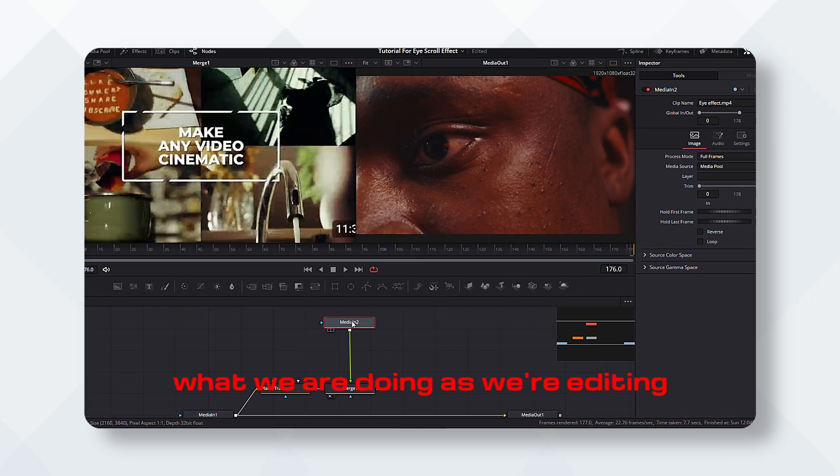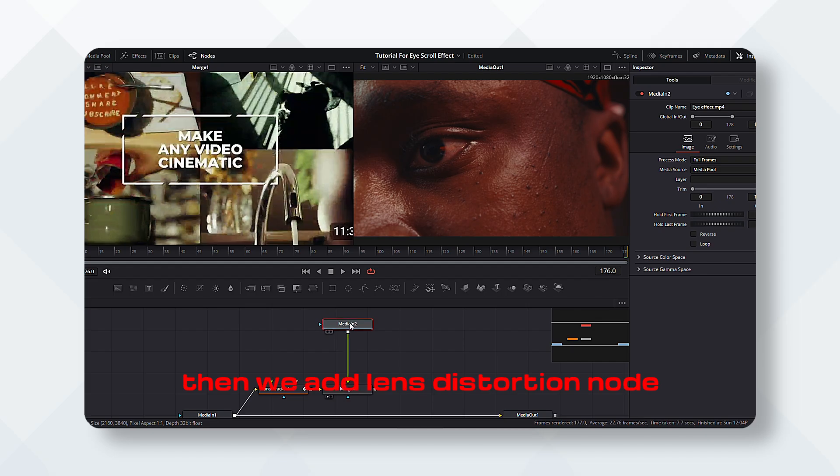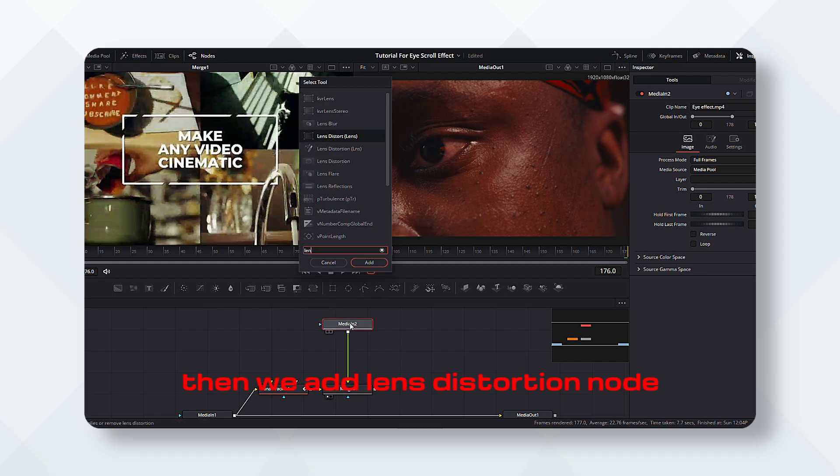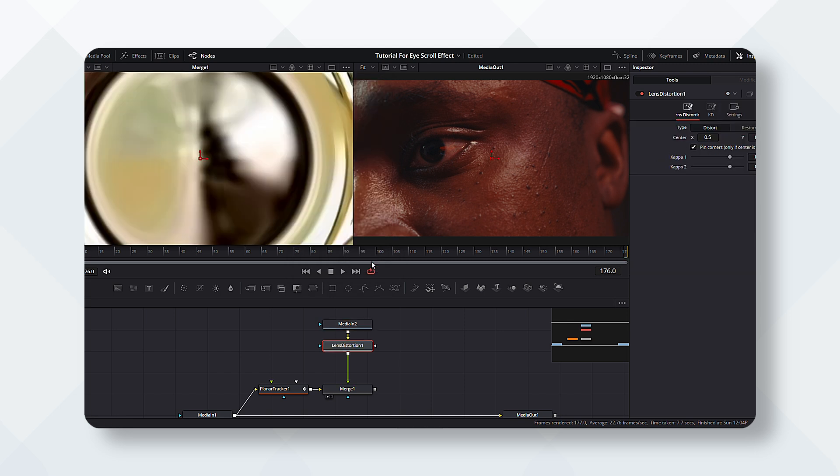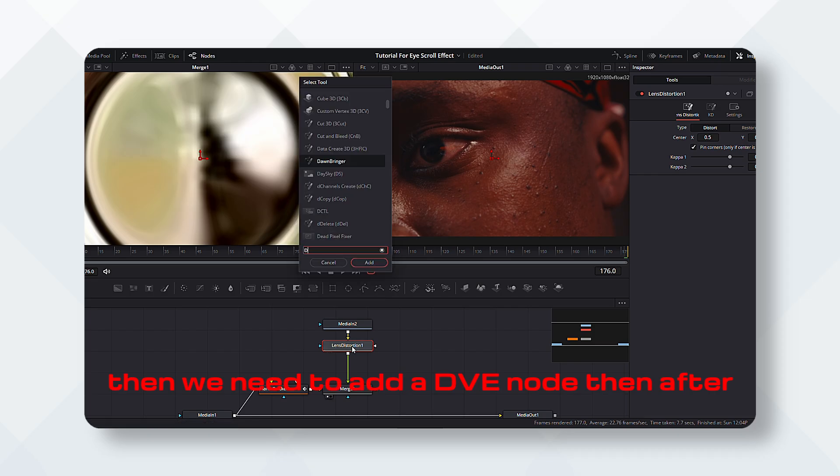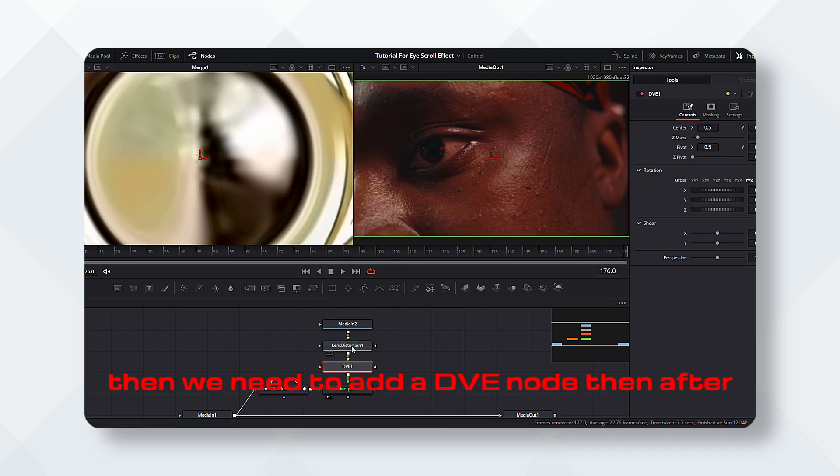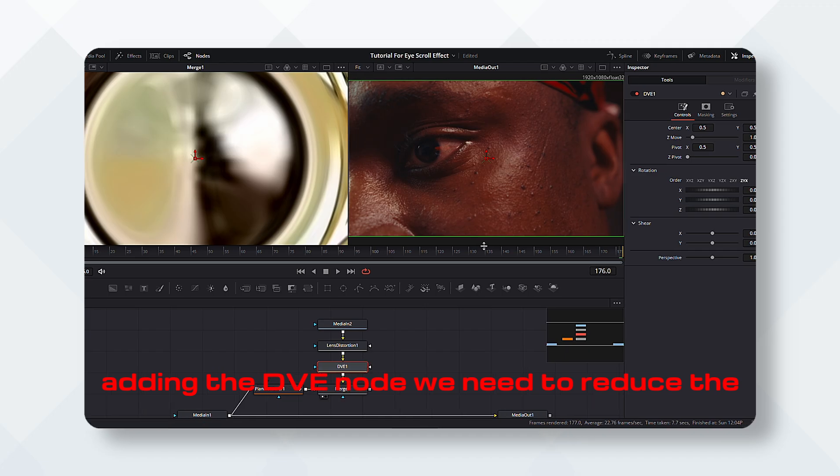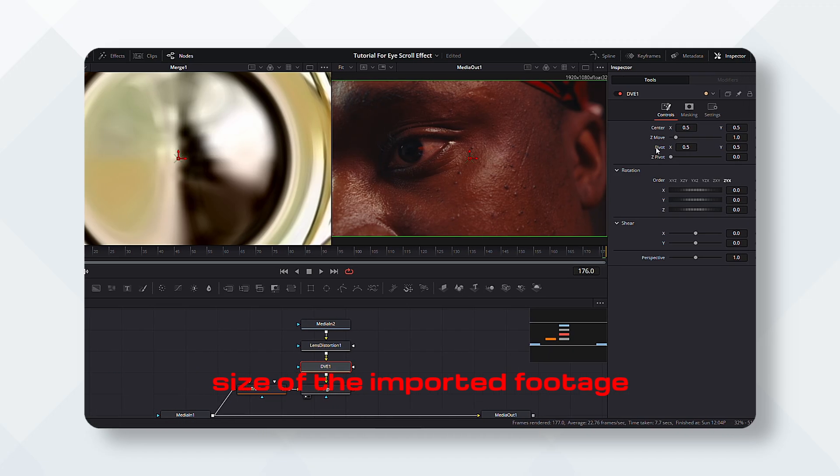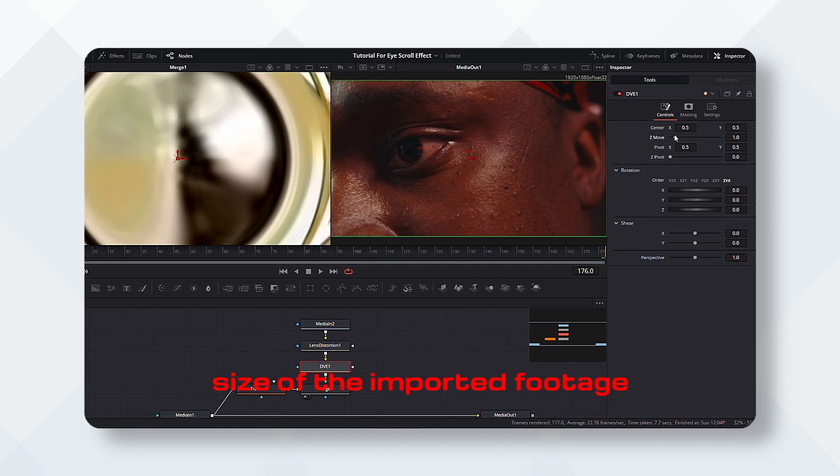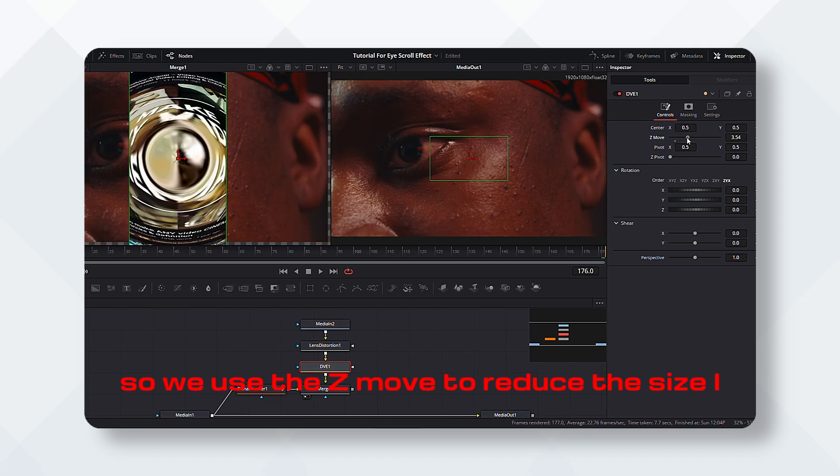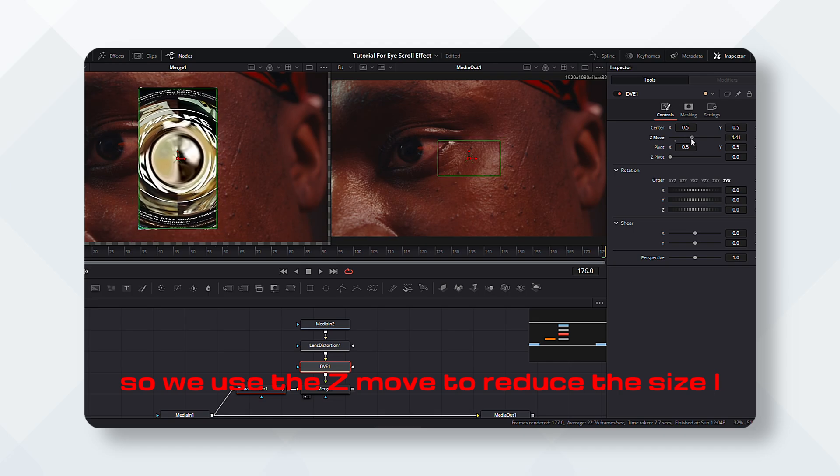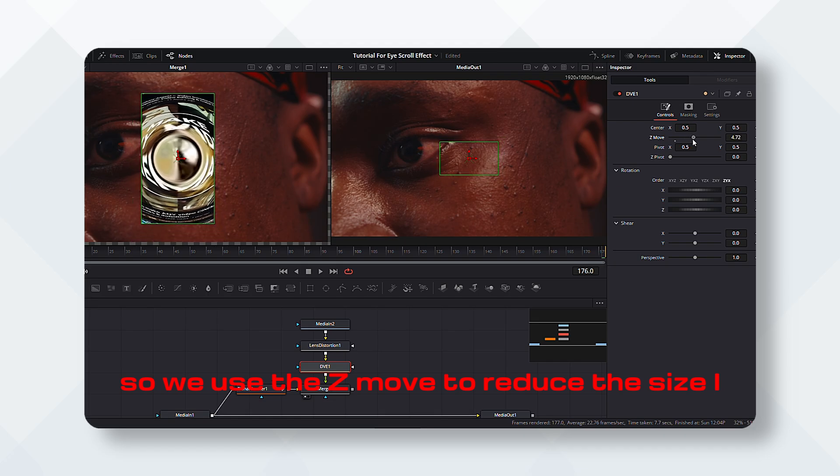Then we add lens distortion node. Then we need to add a DVE node. Then after adding the DVE node, we need to reduce the size of the imported footage, so we use the Z move to reduce the size.